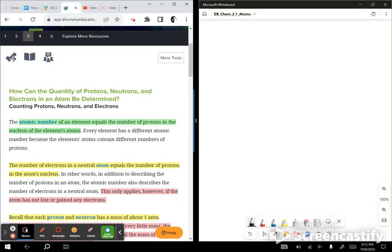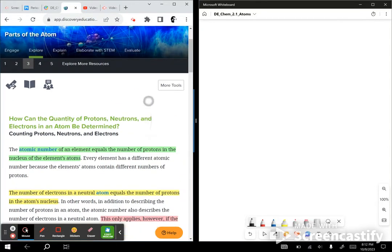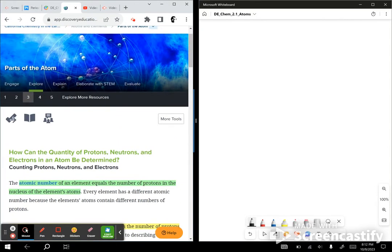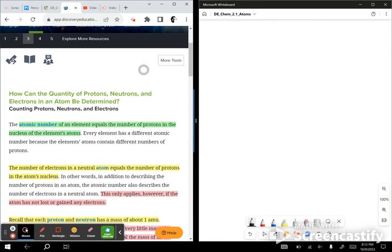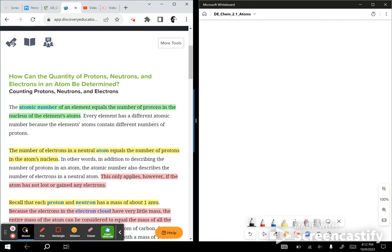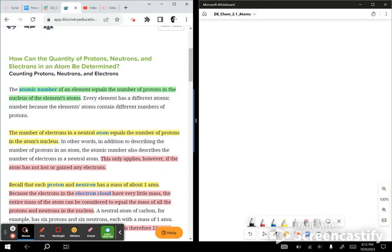Explore number three from parts of the atom. The essential question we're trying to answer: how can the quantity of protons, neutrons, and electrons in an atom be determined?